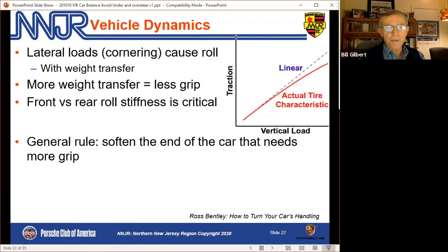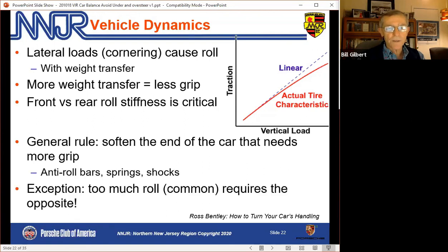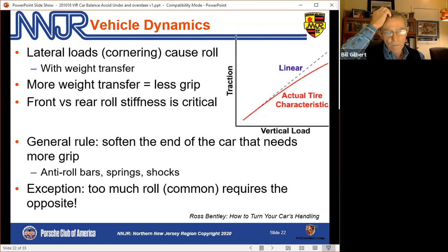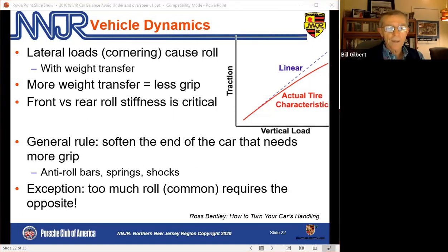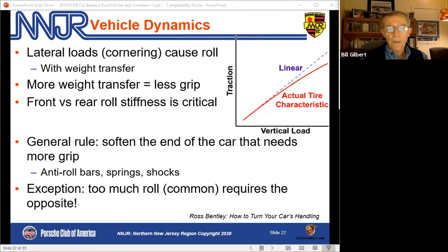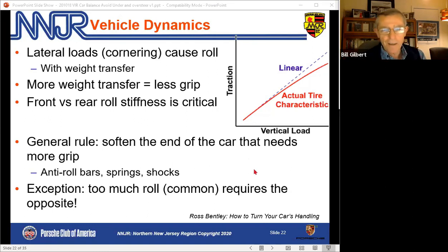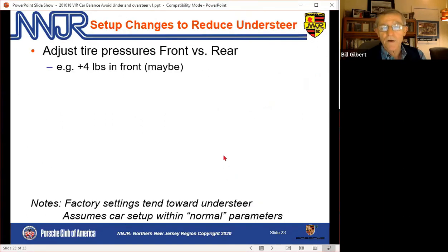What is critical is front versus rear roll stiffness. The general rule is to soften the end of the car that needs more grip. If the car needs more grip in the front, soften the shocks, springs, or sway bar in the front. But there's a common exception — especially with springs — if too much body roll can cause less grip, the springs need to reach a certain stiffness before these rules apply. There are very few black-and-white rules here.